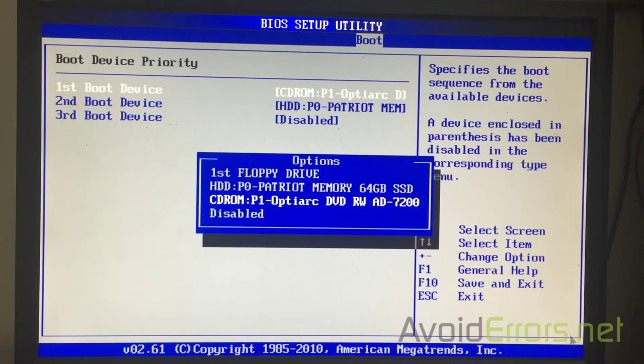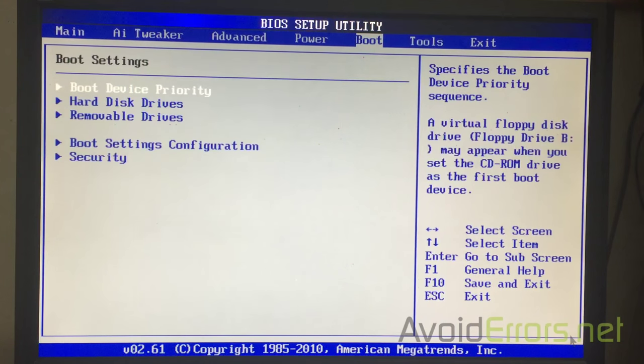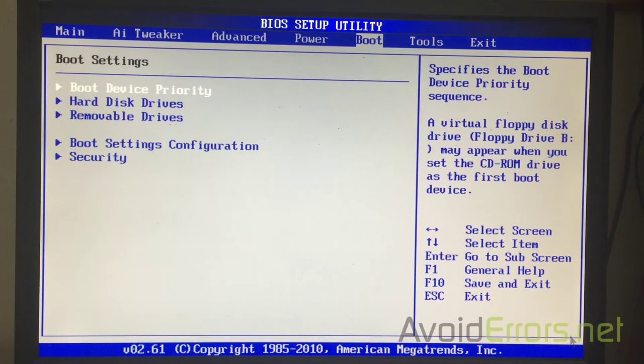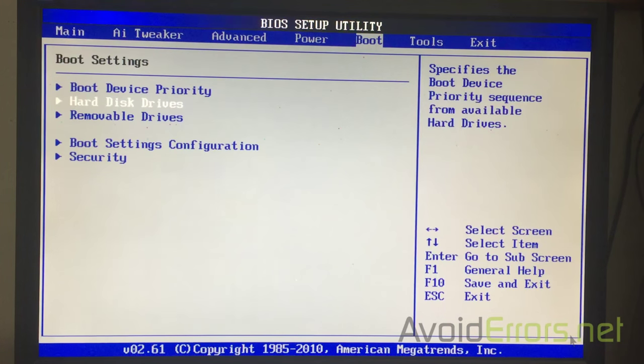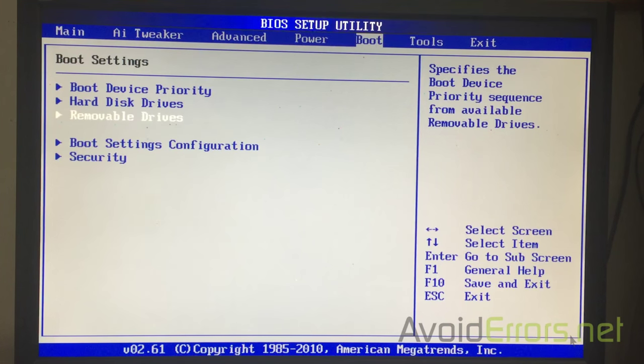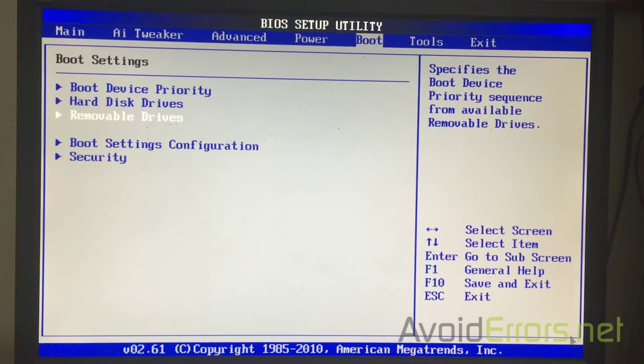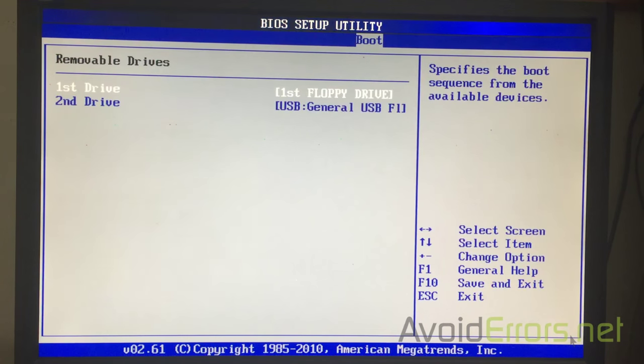Again, this is using your arrow keys on your keyboard. Now, I'll press Escape. Go back to the boot settings here and press the down arrow to select removable devices. Press Enter.